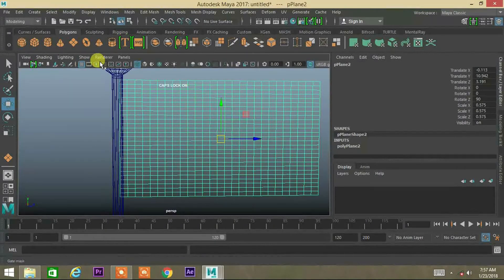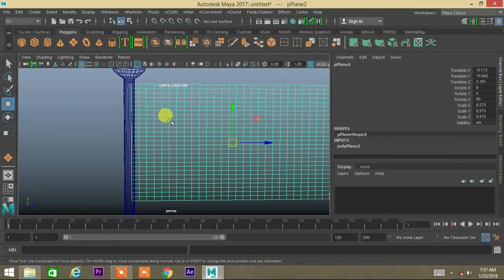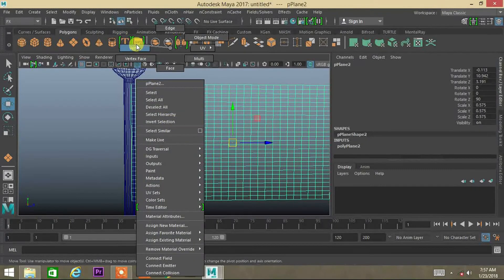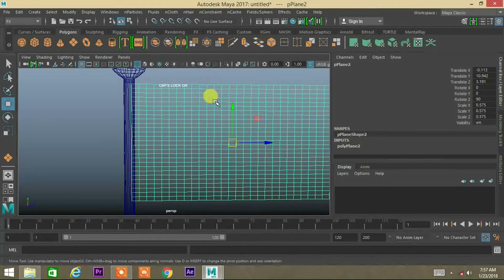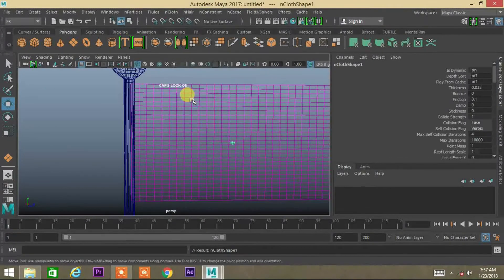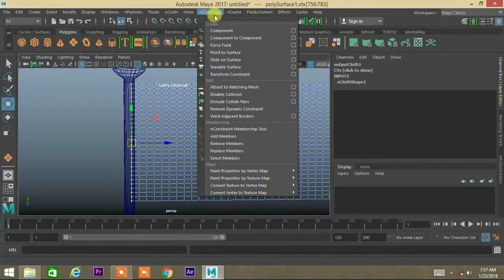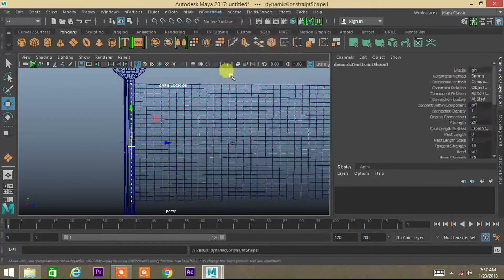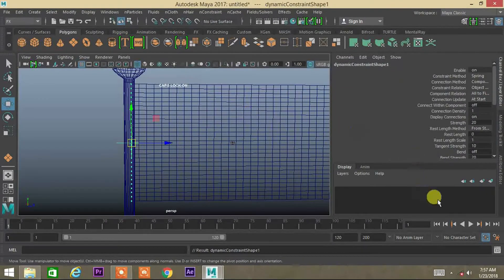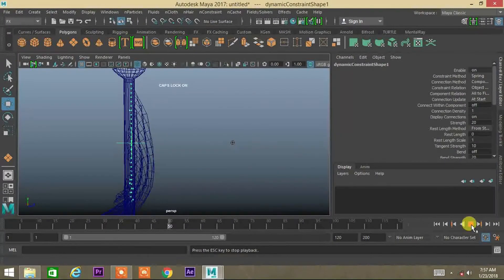Go into FX or Dynamics. Select nCloth or create nCloth, and select the vertices for the part you want to keep still. Then go into Constraint and apply a Transform Constraint.